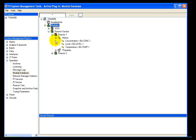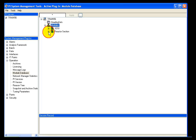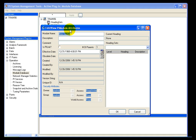If you remember earlier, we had the Reactor section with aliases and properties. Building a module is easy — you simply right-click where it says Modules and select New, give your module a name, replacing the New Module entry. We're going to call this Site 1, and click OK.